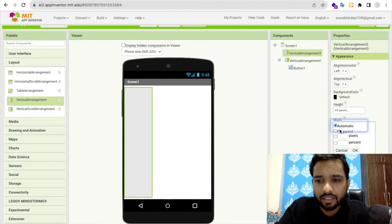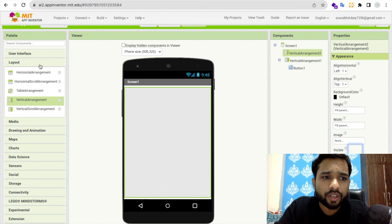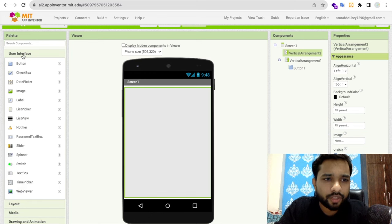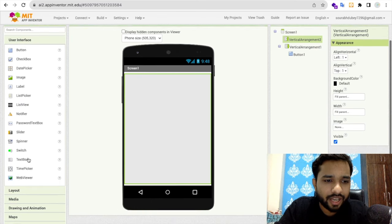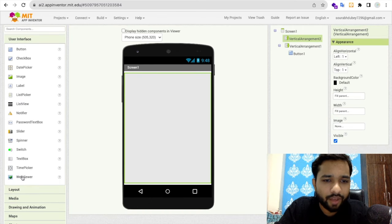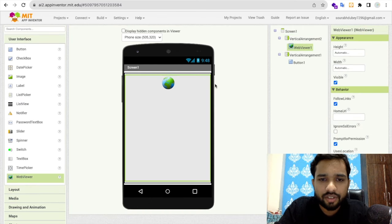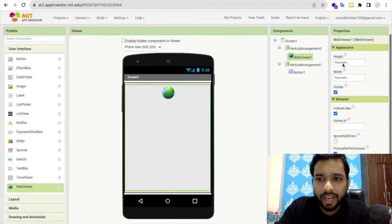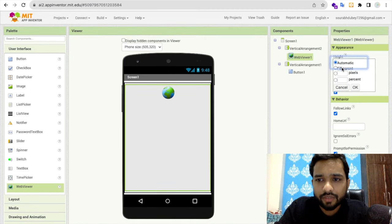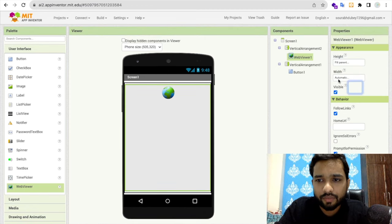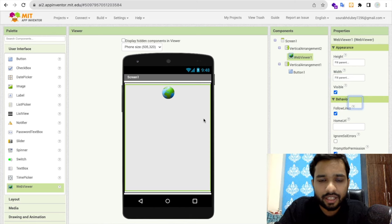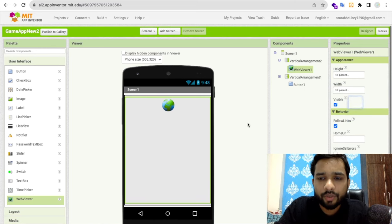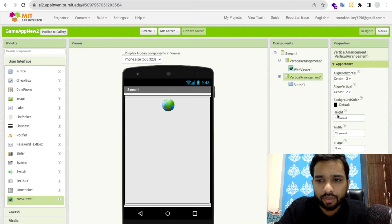Now we need to use the user interface, and here you can see the WebView. Just drag and drop this. Now make the width and height fill parent.